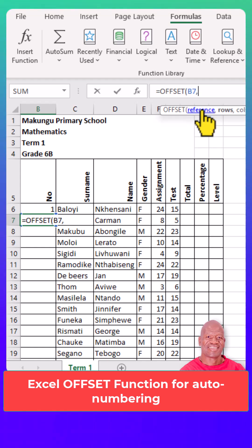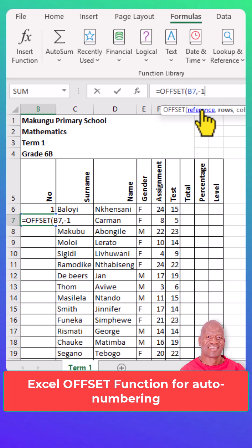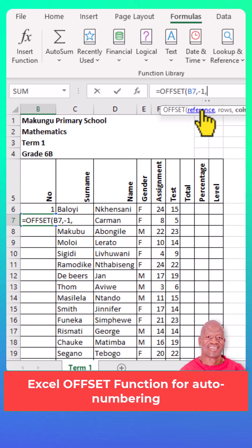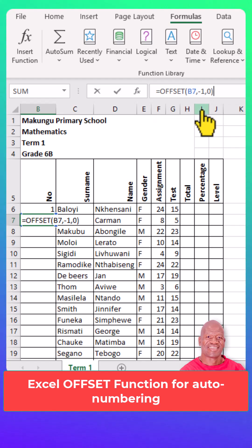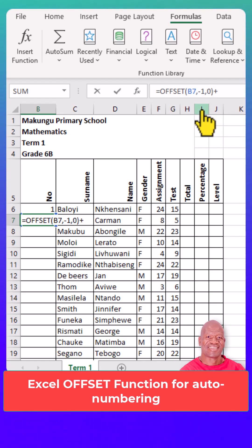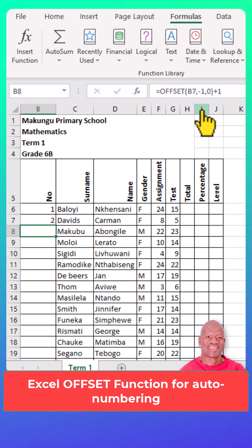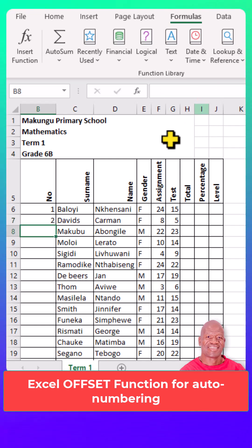The column will be zero because you will not move to the left or right. Close the brackets, then add plus one. Press Enter to get the value of the cell or row.